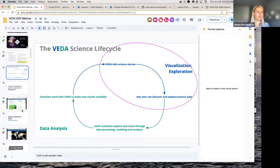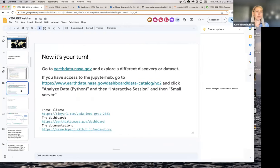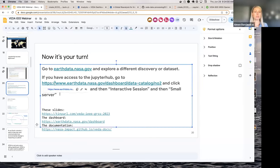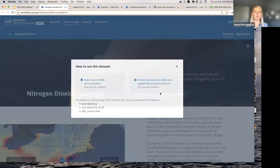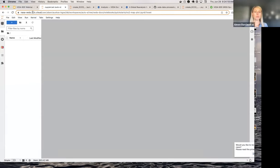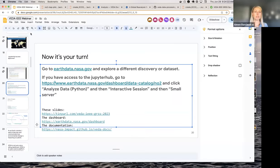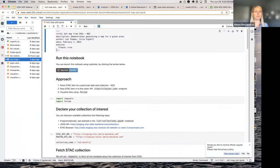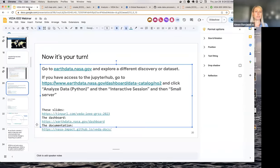That is most of what I wanted to demo about the dashboard. Now it's your turn - go to earthdata.nasa.gov. If you have access to the Jupyter Hub, you should be able to go to this page and click Analyze Data. This is basically demonstrating that you can launch a notebook to explore more about one of the datasets - in this case, nitrogen dioxide. You can also just go ahead and go to the dashboard and explore a different discovery or dataset.